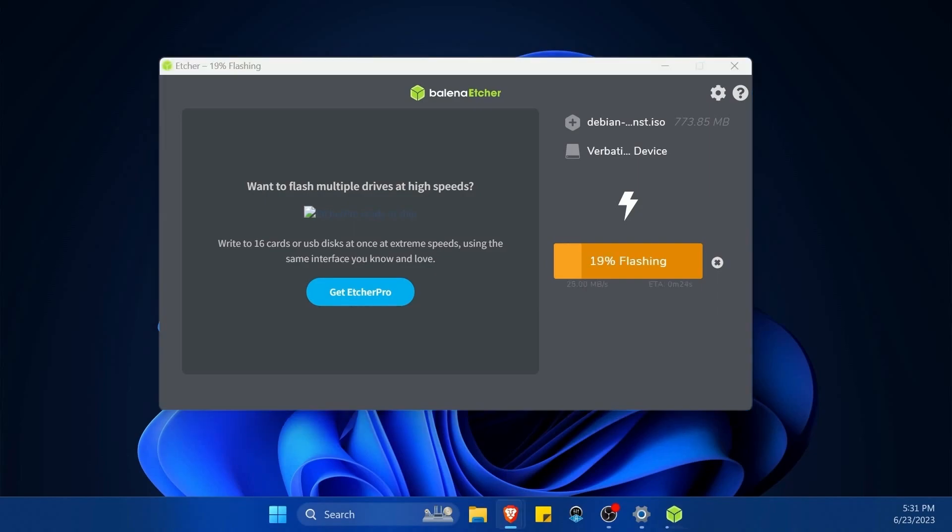The next part is taking this flashed USB over to the computer that you want to install Debian on. Insert the USB, then go into your BIOS so you can select this newly flashed USB and make it the first thing to boot in your system. This is done by finding the correct key to launch your BIOS.